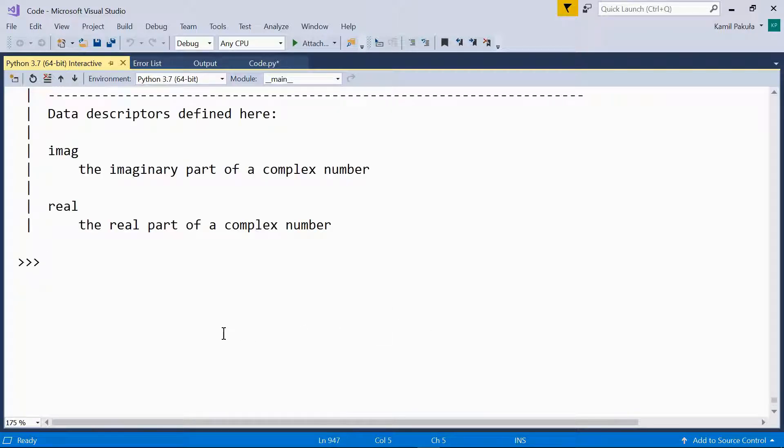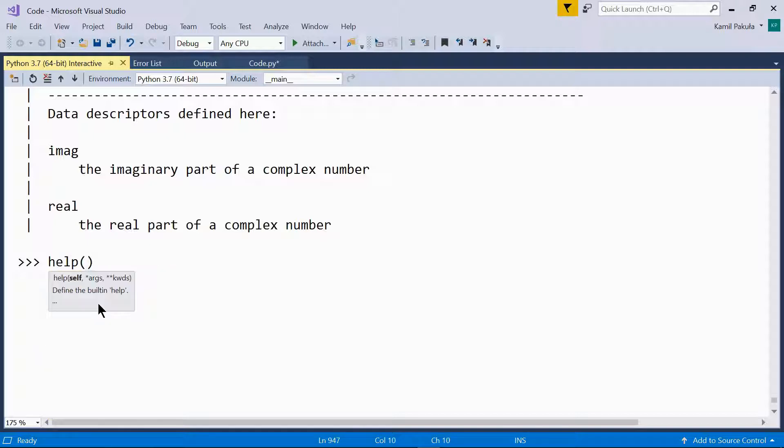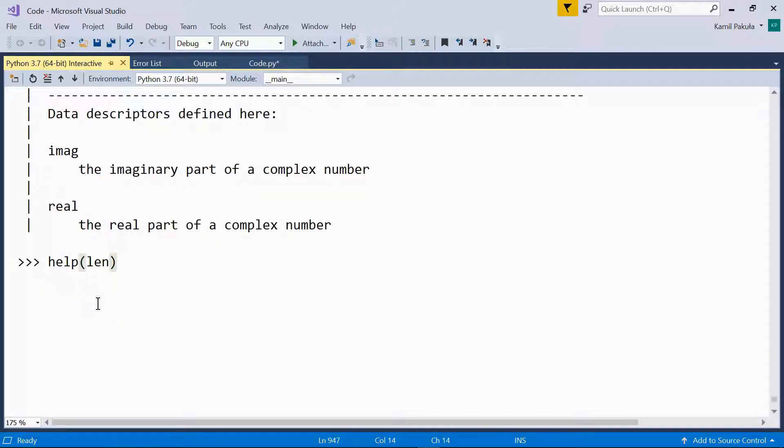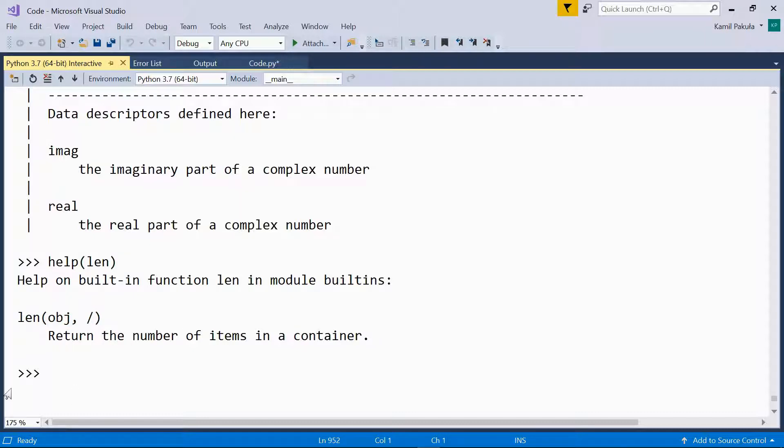If you need help on the built-in len function, you can just type the name of the function. And you can pass the name of the function without quotes, like so. Help on built-in function len in module built-ins. Here we have the signature of the function. Return the number of items in a container.